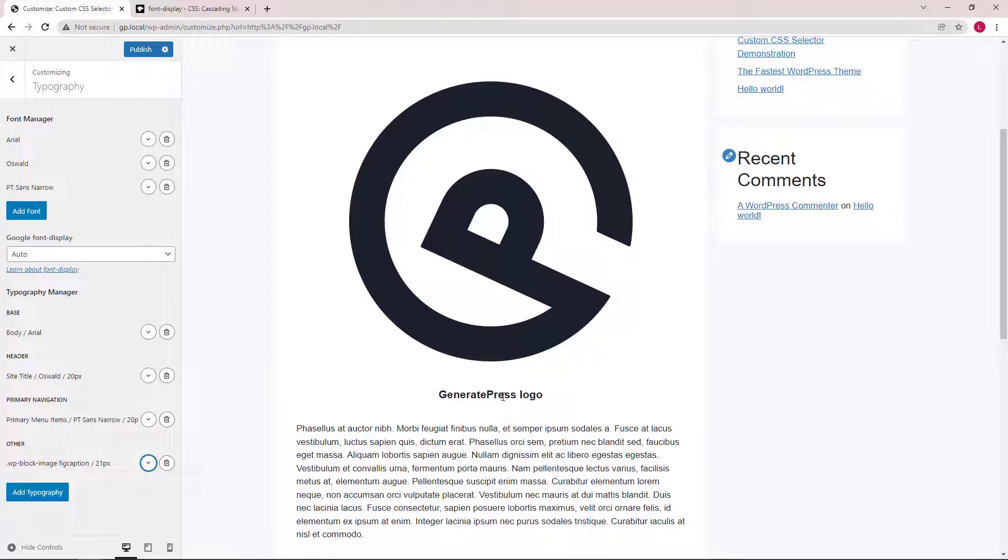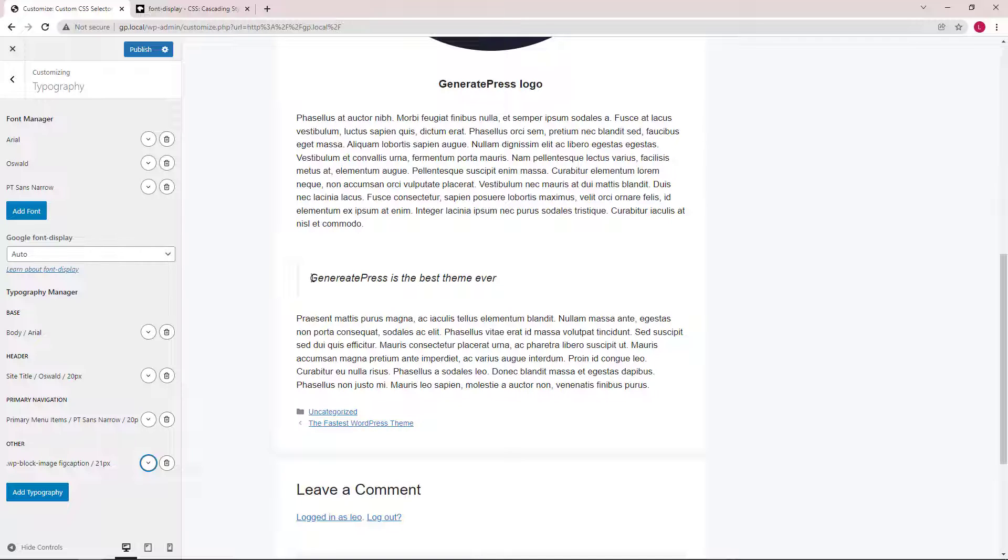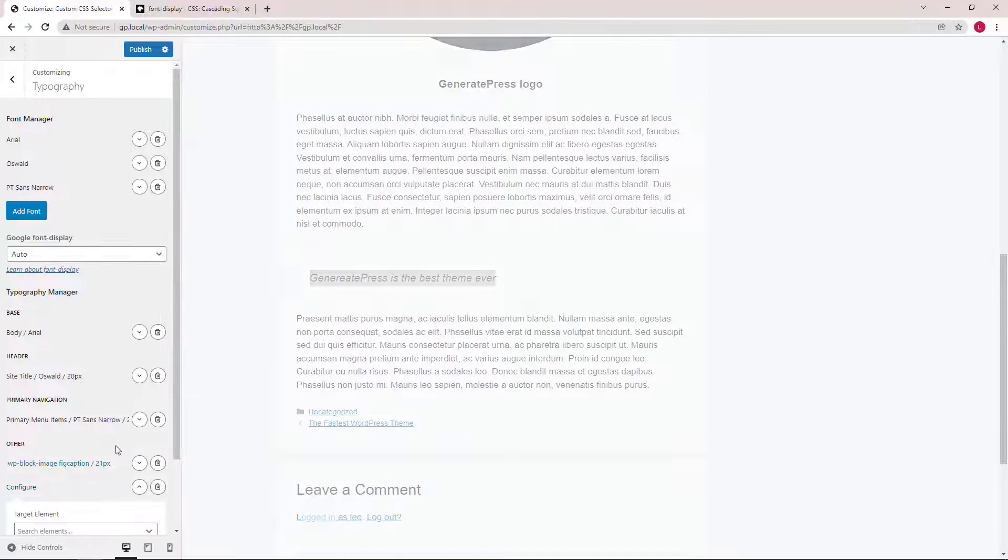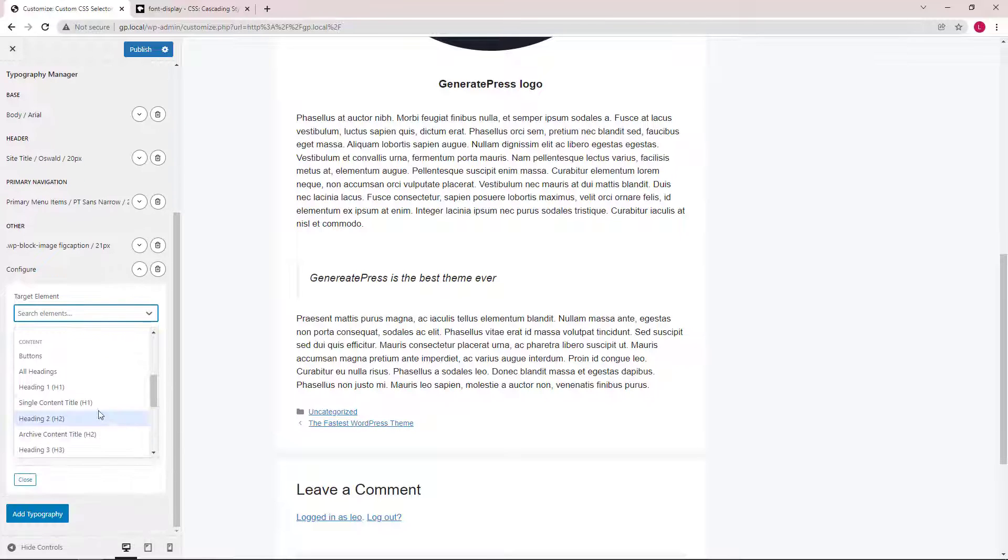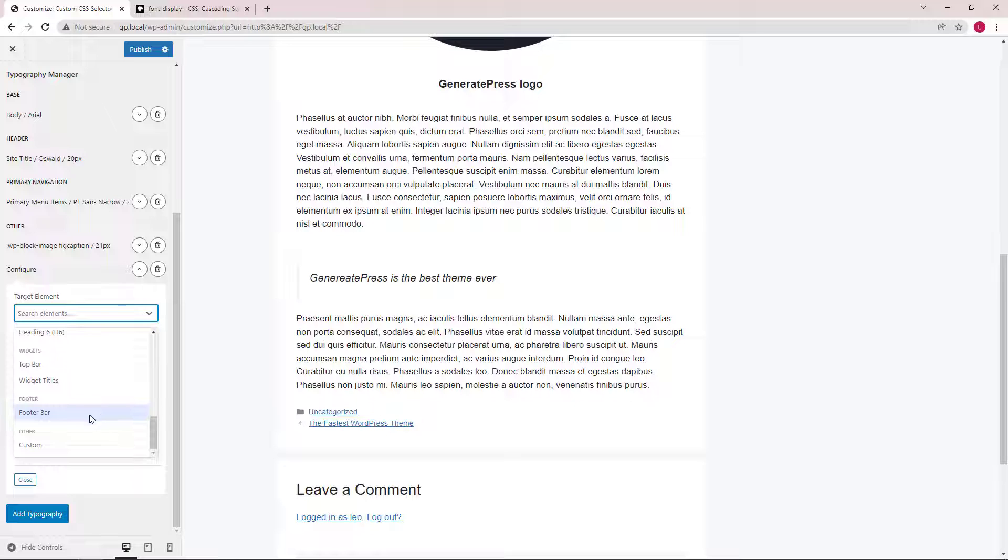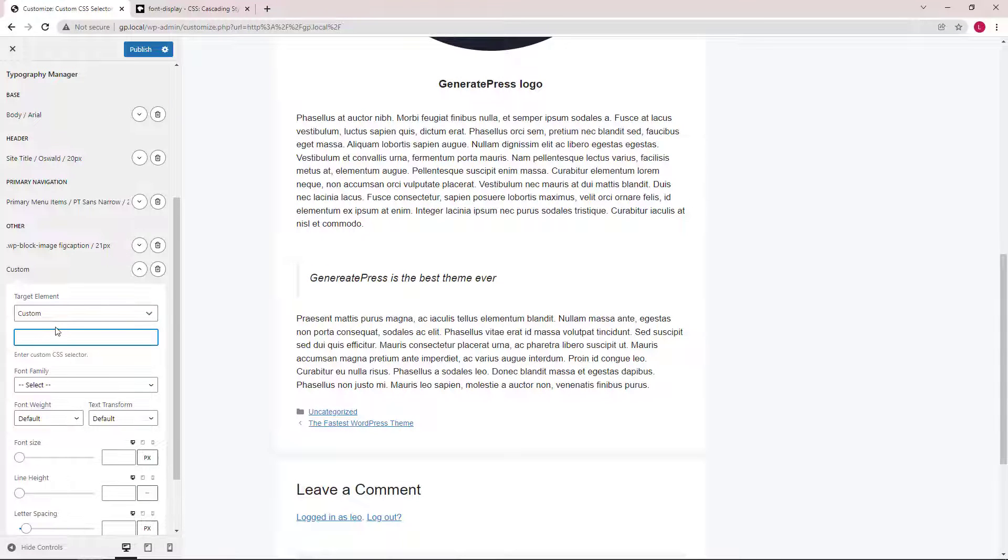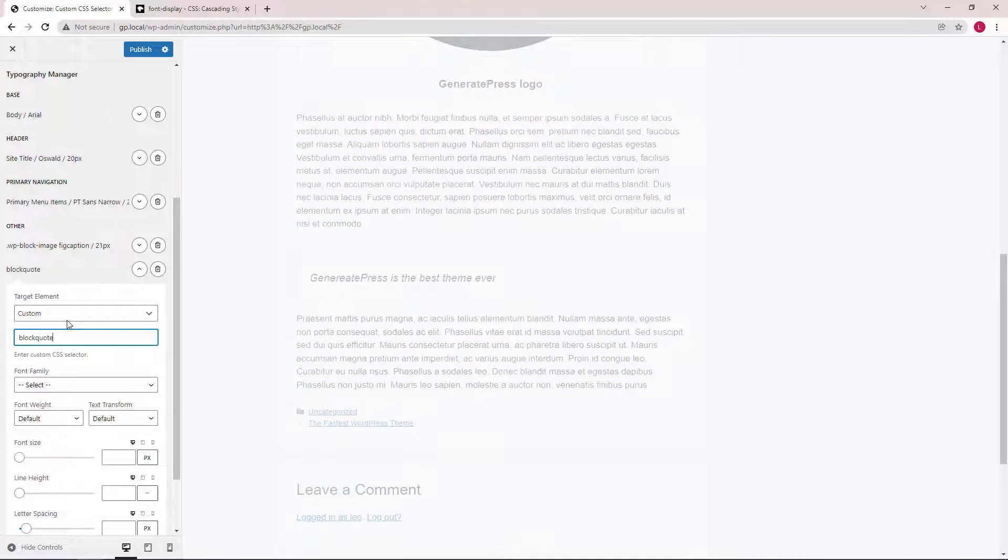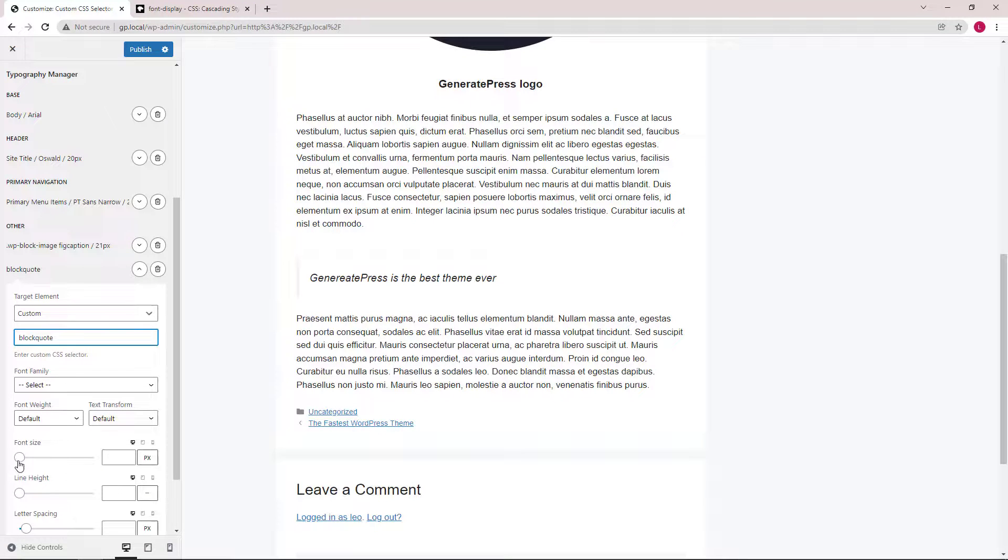Another common example would be the block quote. So again, we want to select custom and block quote. Now we can change it using the slider.